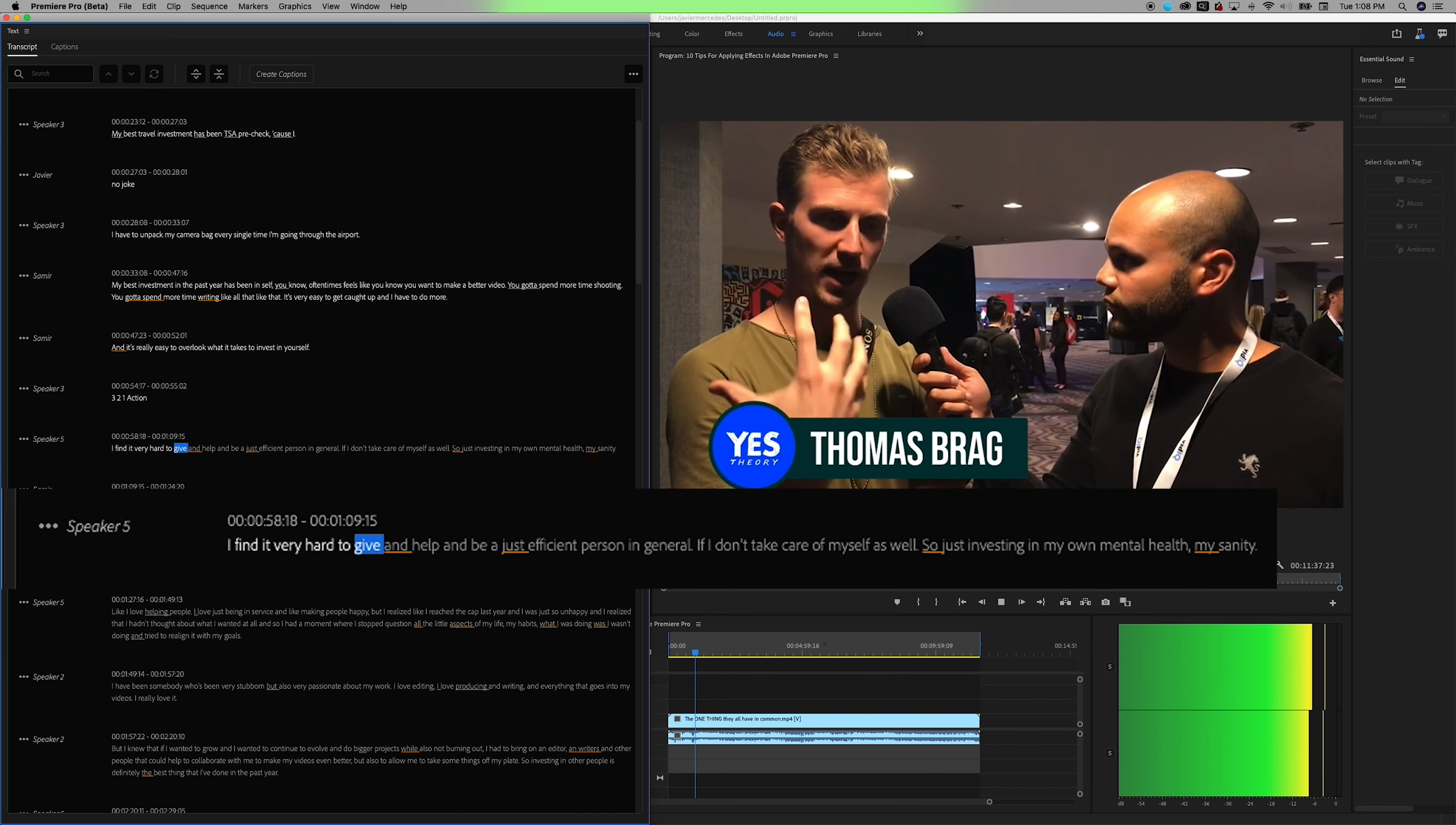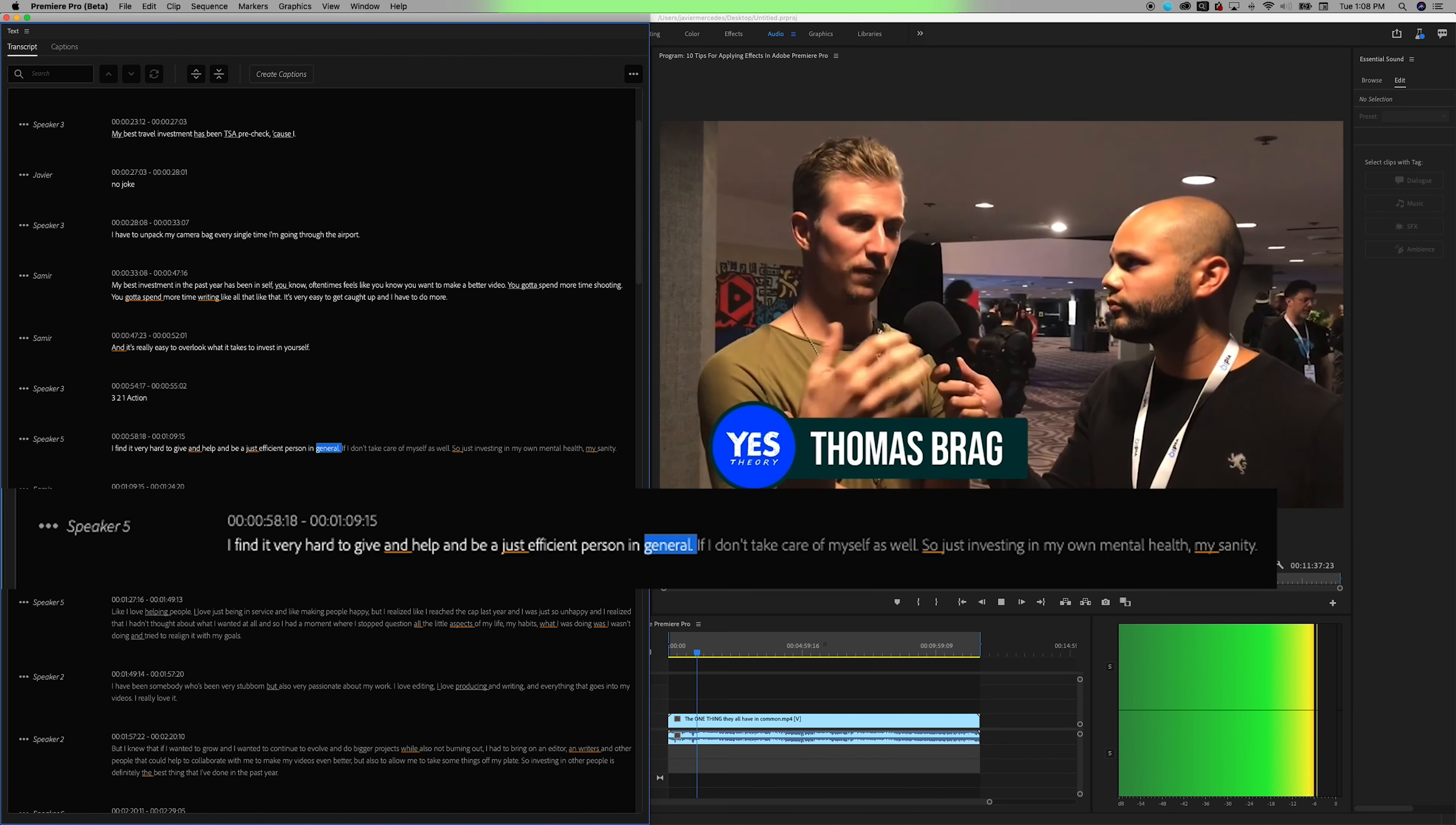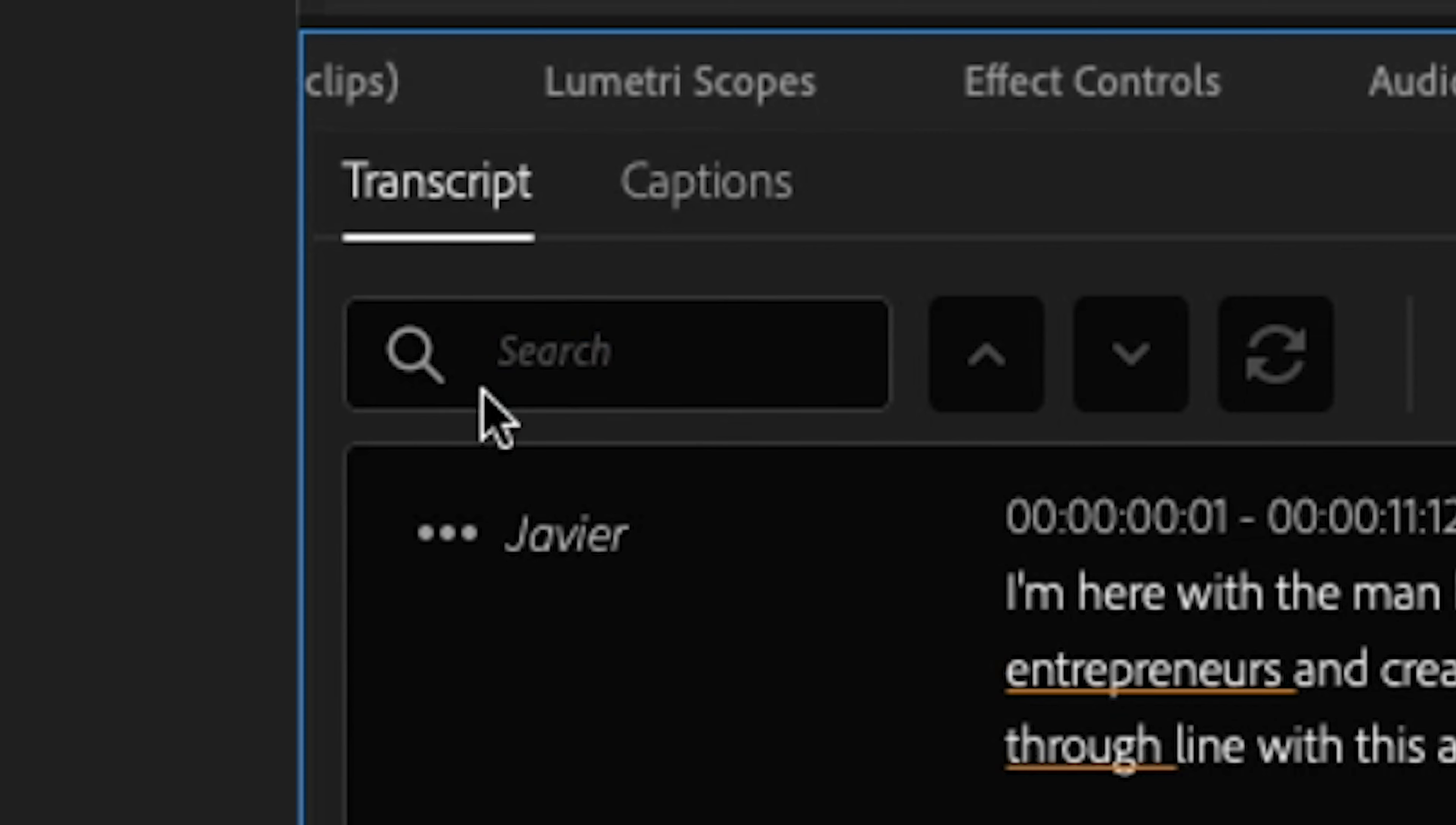Two, the words are highlighted as the playhead goes across them in the timeline, which is super useful for following along. Number three is the search bar.